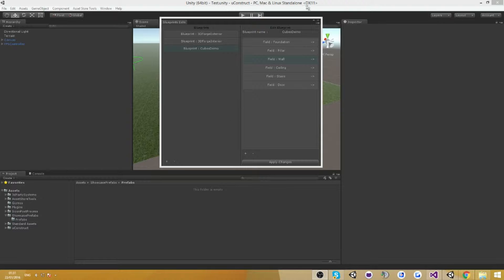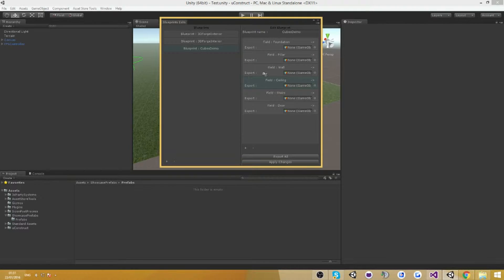I'm just going to build a very simple building with 3D Forge assets. What I'm going to have in this simple building is just a foundation, a pillar, a wall, and a ceiling. You're going to see that all you need to do in order to get it working is just a few clicks — or actually just one click.